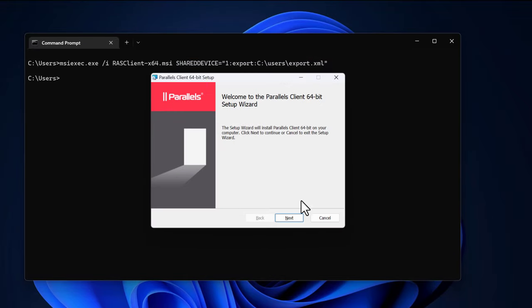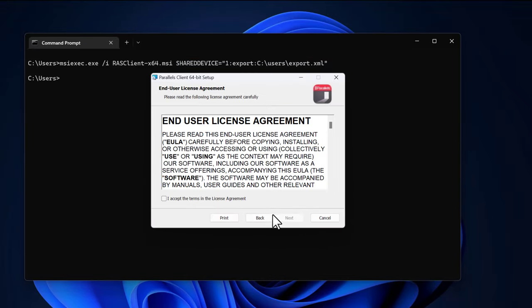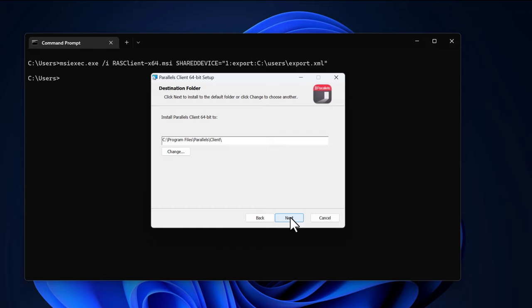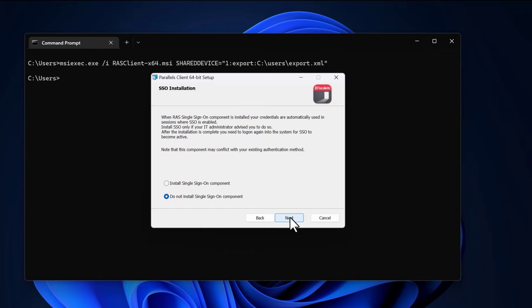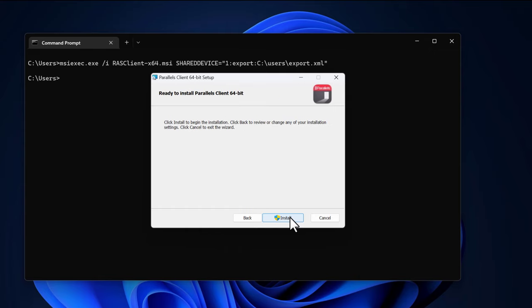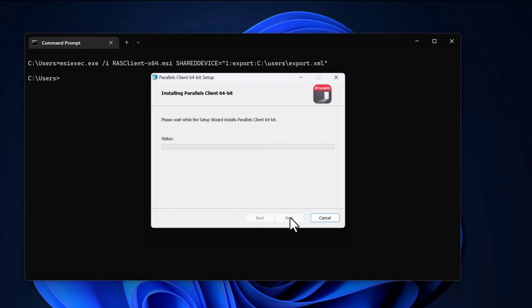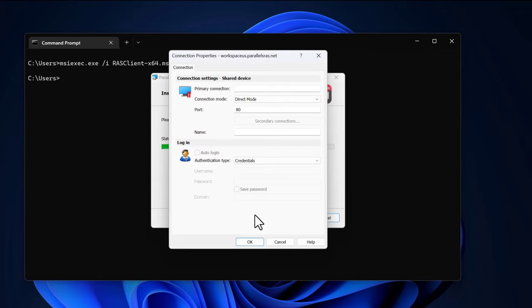Now follow the regular client installation steps and make any changes as required. For the purpose of this demo, we'll just apply the default settings. The Parallels RAS client is now being installed. Once this step is complete, a connection properties dialog is shown.